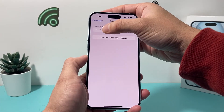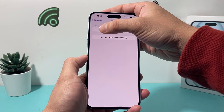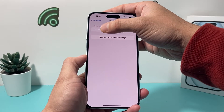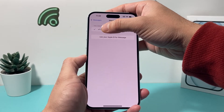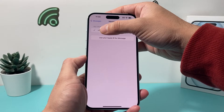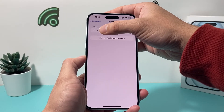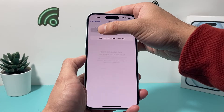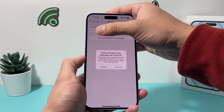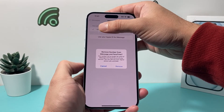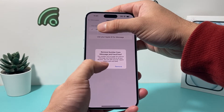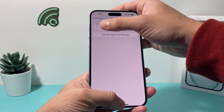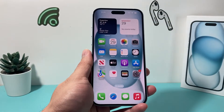In Send & Receive, you should see your number at the top. All you do is click on it and it will unselect your number, removing it. You can use an email if you'd like your iMessages to still come through via email. But if you want to unselect your number, a confirmation message will come up to remove it and you can go ahead and remove it. I'm going to keep my number, but that's how you do it.